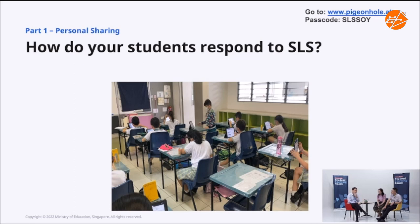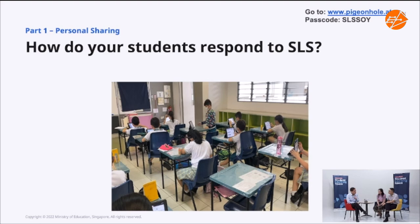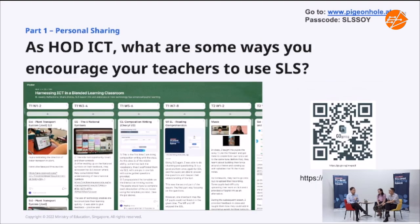Maybe I'll ask: SLS is perhaps almost like a container — a broader toolset — and inside there are tools you can embed, like ThinkLink and others. Would you say that's something you discovered in your own teaching, or that colleagues shared with you? How do you promote these other tools as HOD ICT? We do receive feedback that teachers say the core features of SLS don't seem very exciting to them, but then you tell them they can do so many exciting things using other tools. How do you promote these embeddable tools inside SLS?